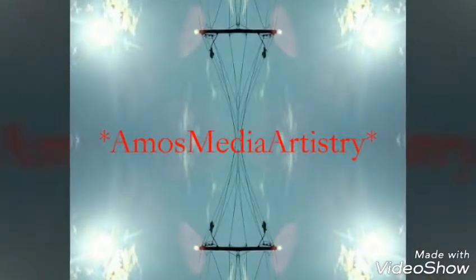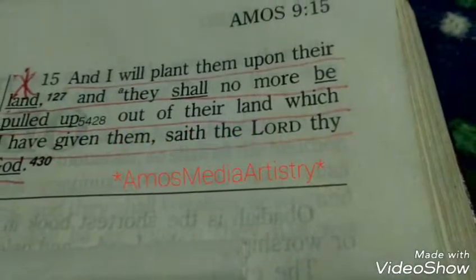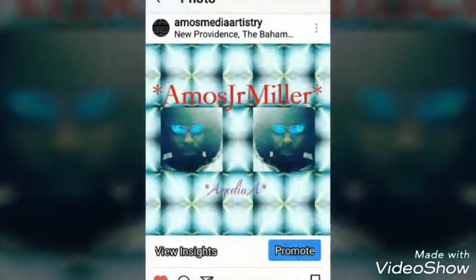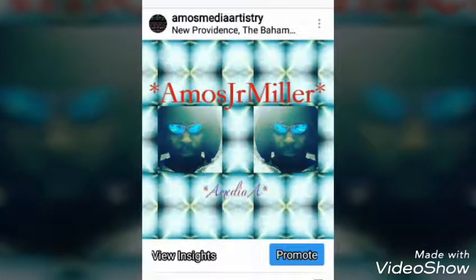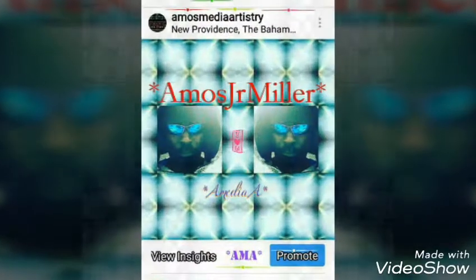Isaiah 43, beginning at verse 1. But now, thus said the Almighty Creator that created thee, O Jacob, and he that formed thee, O Israel.